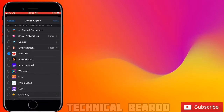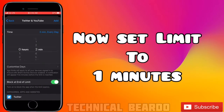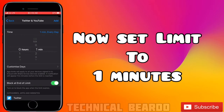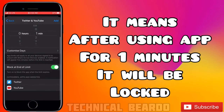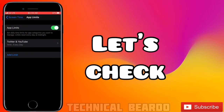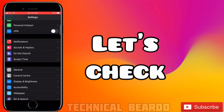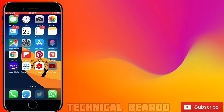Locking these apps means you're setting a time limit — when the time limit is up, the app will be locked. Set a time limit of one minute. Now you can see both YouTube and Twitter listed under App Limits.